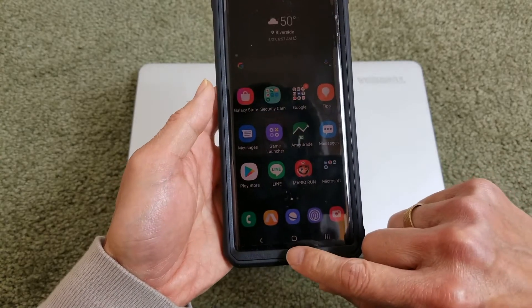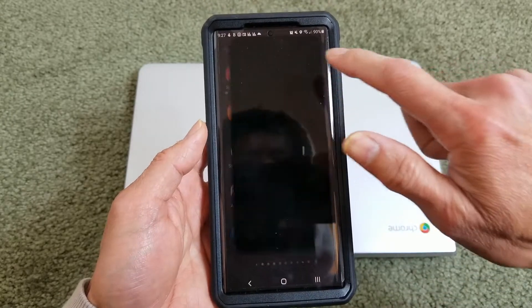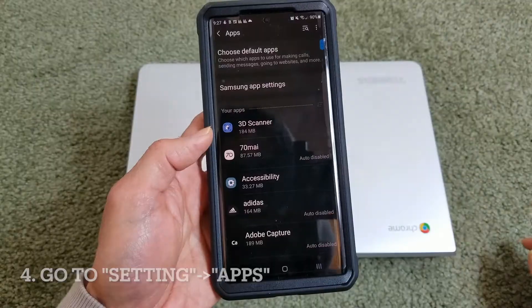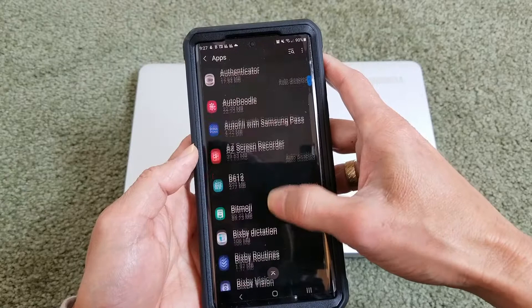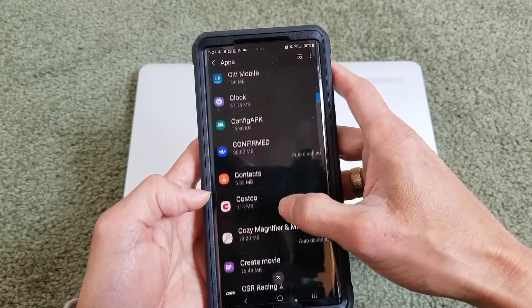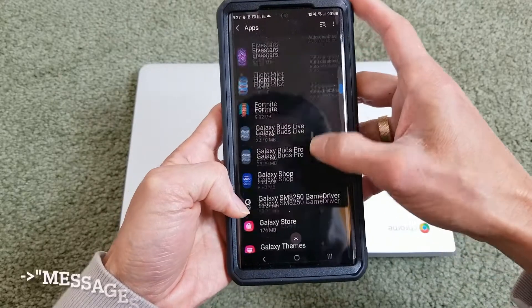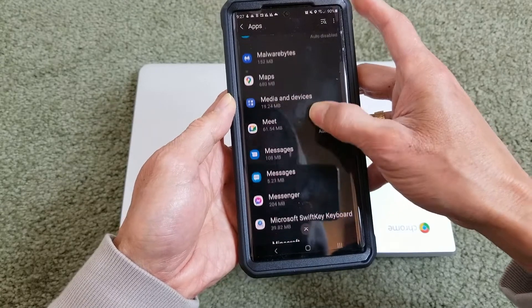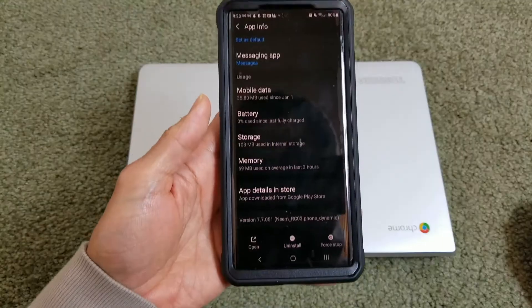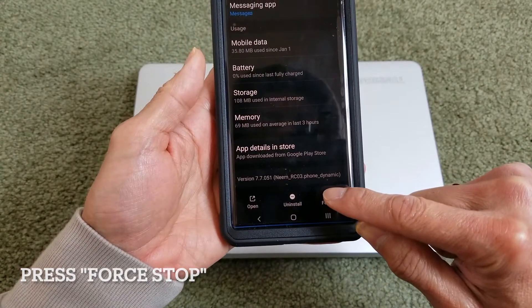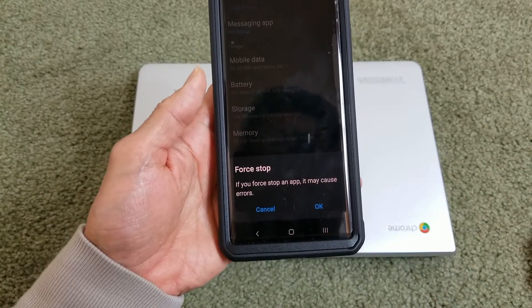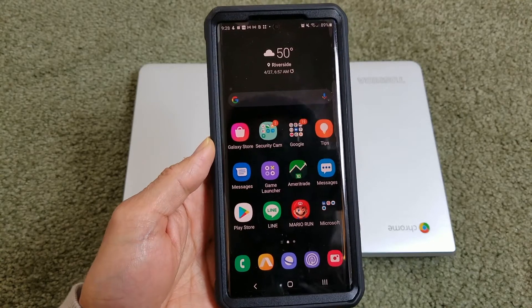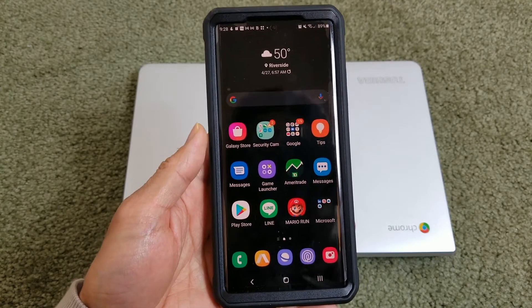If that still doesn't work, let's go to the fourth method. Go to your Settings again, then go to Apps and find your Messages app. Click on Force Stop and press OK. Then test your MMS again.